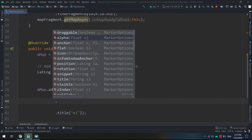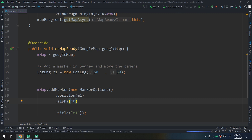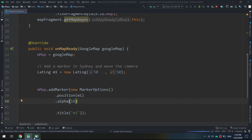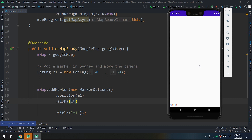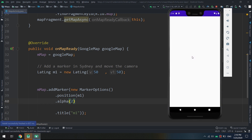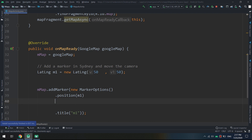Next is the alpha property, which accepts a float representing the degree of transparency for the marker. The default opacity is 1.0. Setting alpha to a lower value makes the marker appear brighter or more transparent. Let's try different values and see the result — we can now change the opacity of the marker.